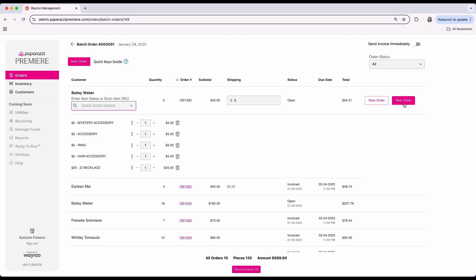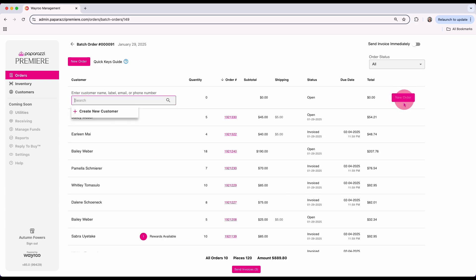This allows you to move on to the next order without sending the invoice right away. When you're finished creating all of your orders, use the send invoices button at the bottom of the screen to send them all at once.